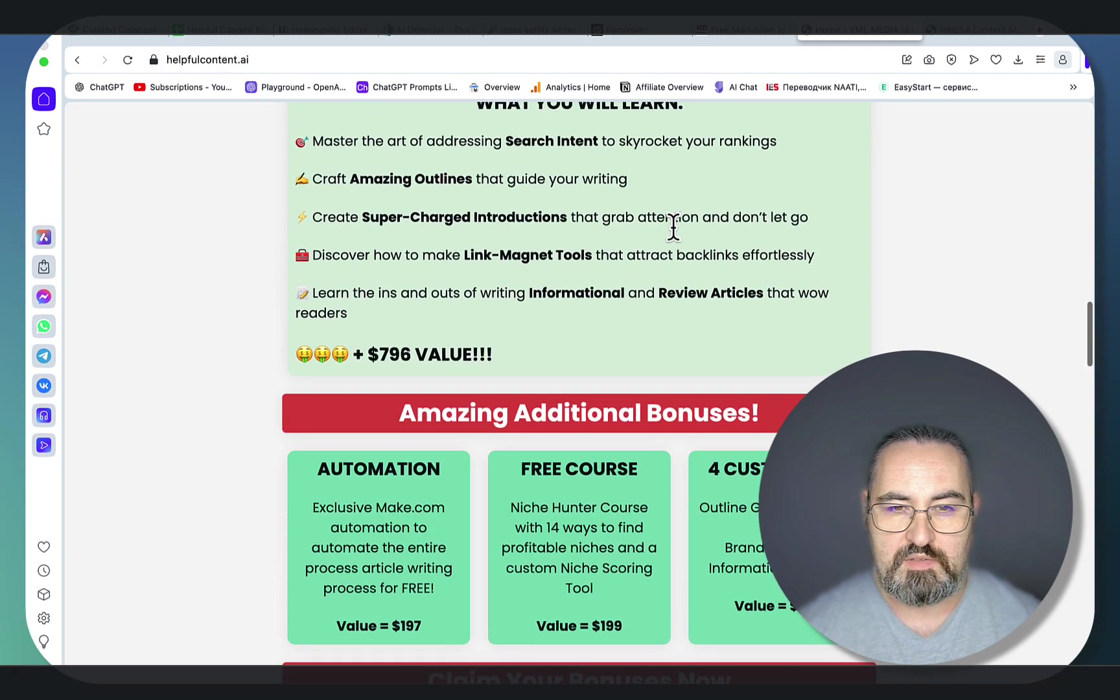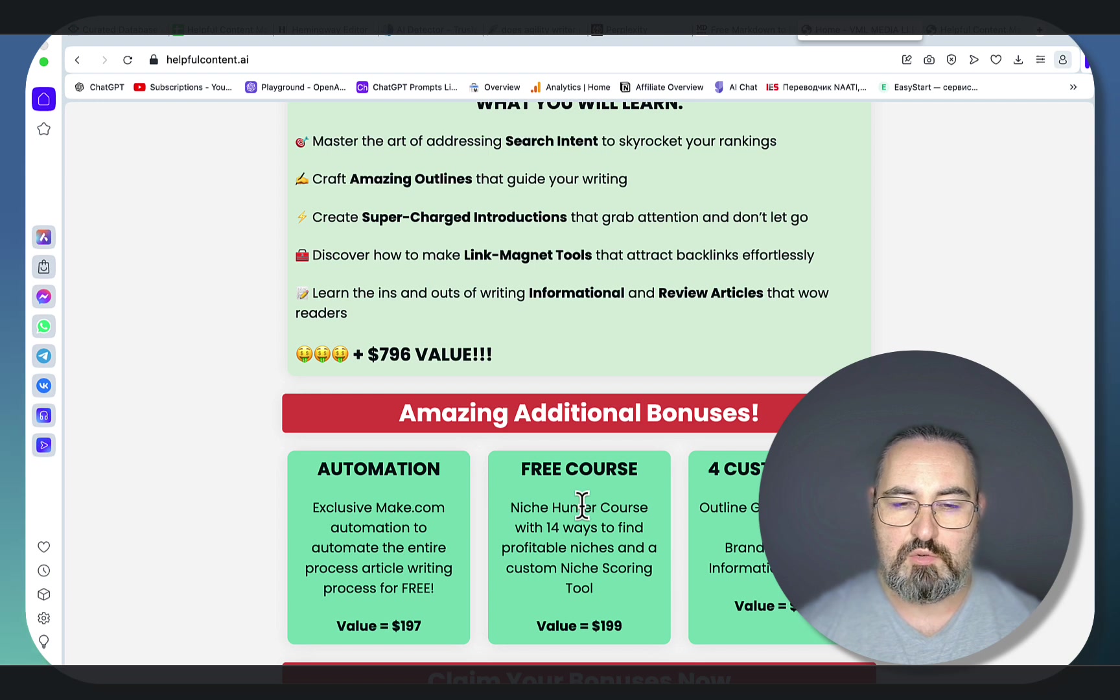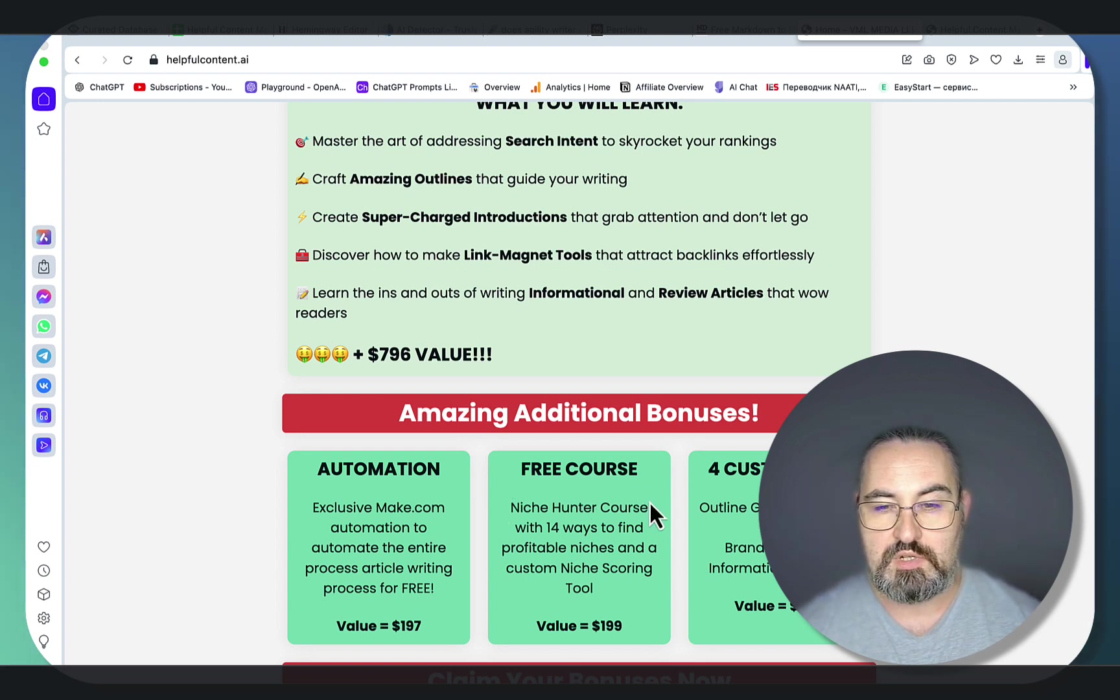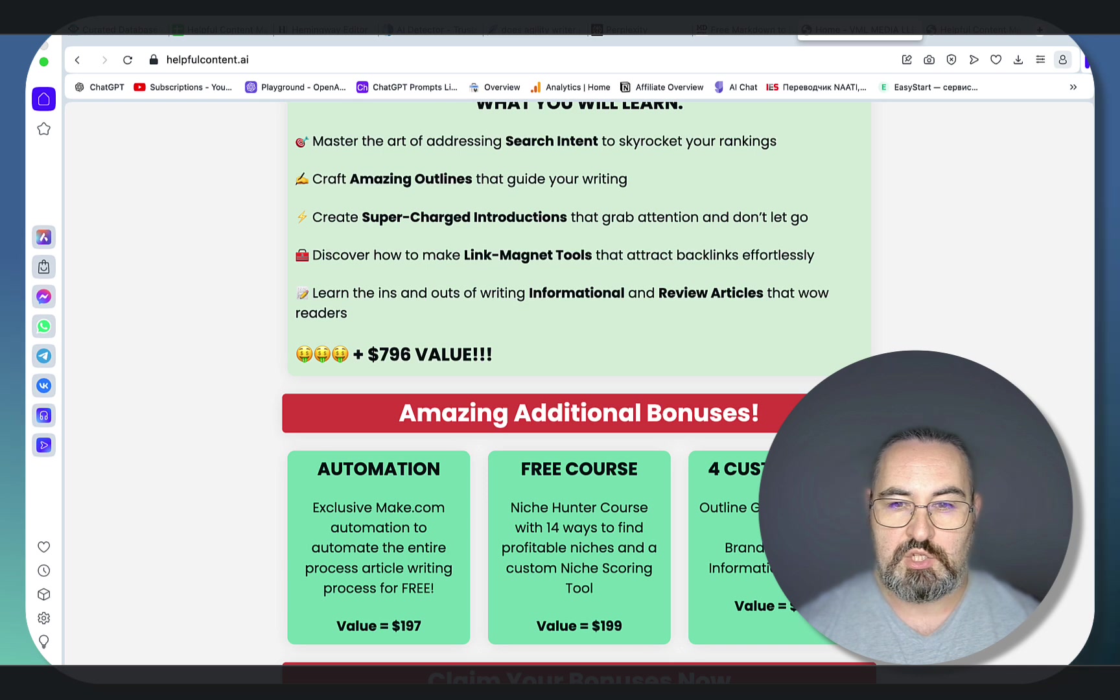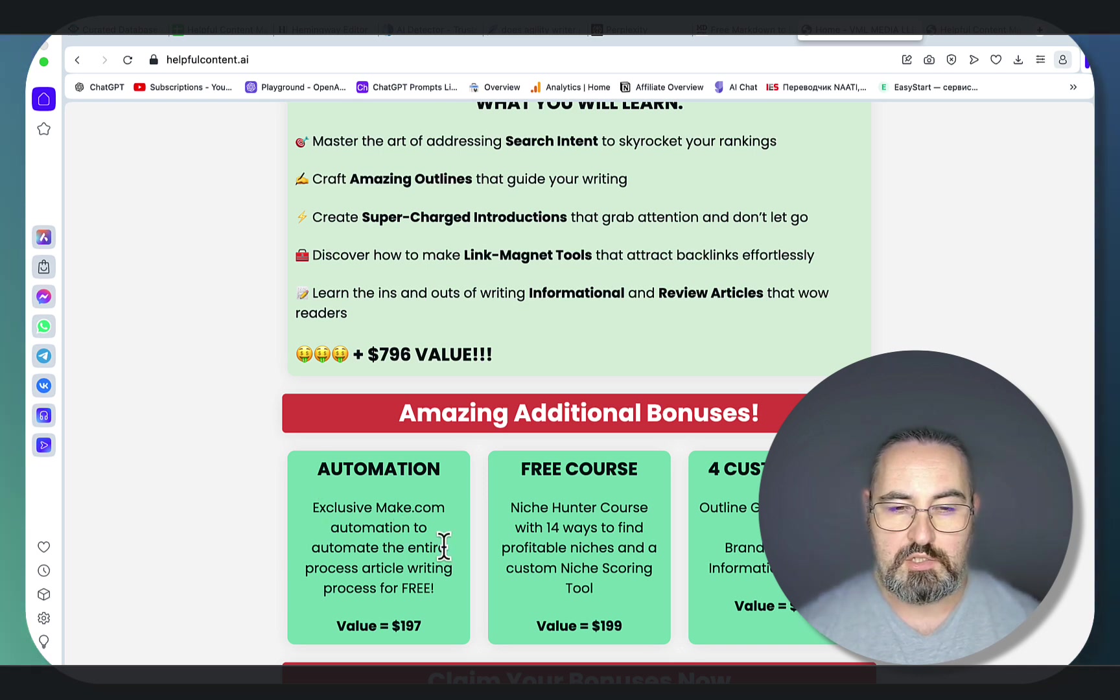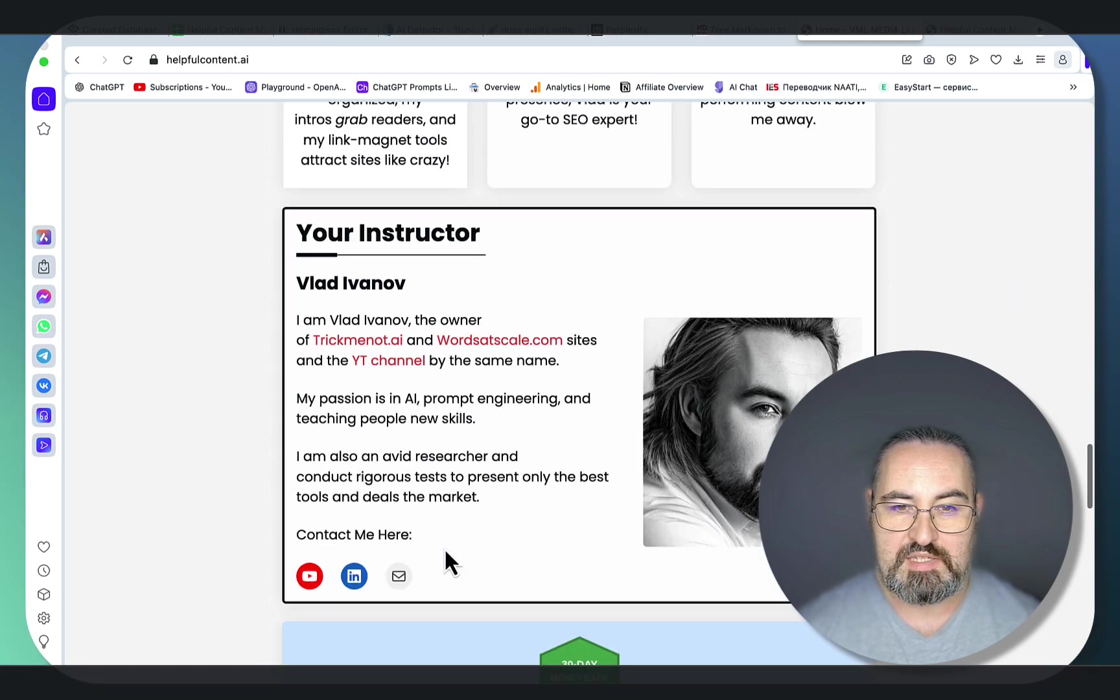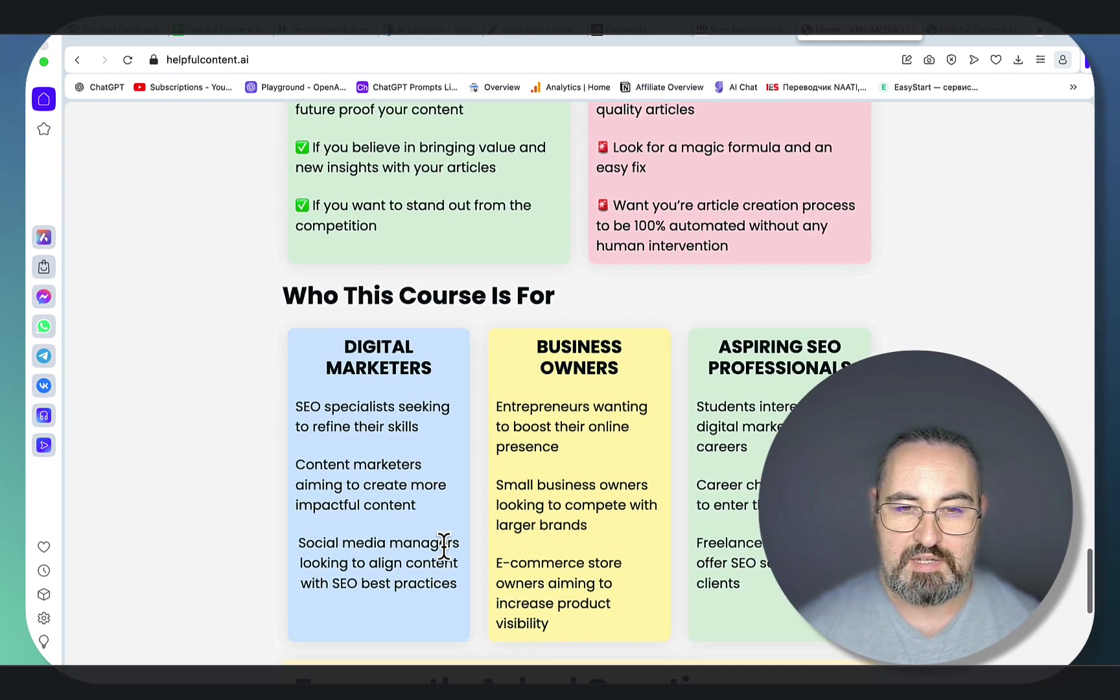And this is amazing value for money. You get two free courses, the Niche Hunter course and the AI Detection course. You get four custom GPTs, including the Outline Genius GPT, which is a paid product. And you get a custom make.com automation template. And this is all 97 bucks, guys.